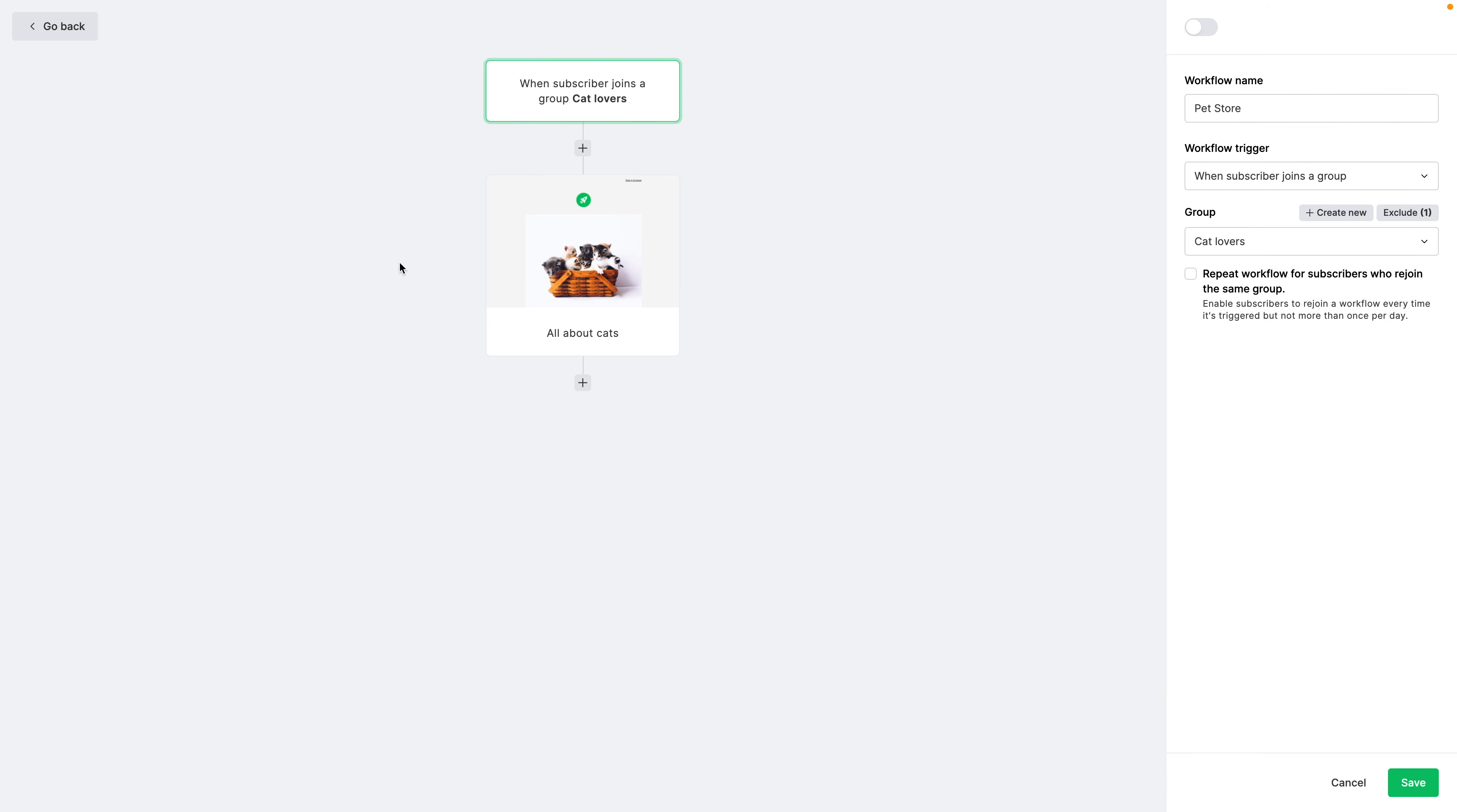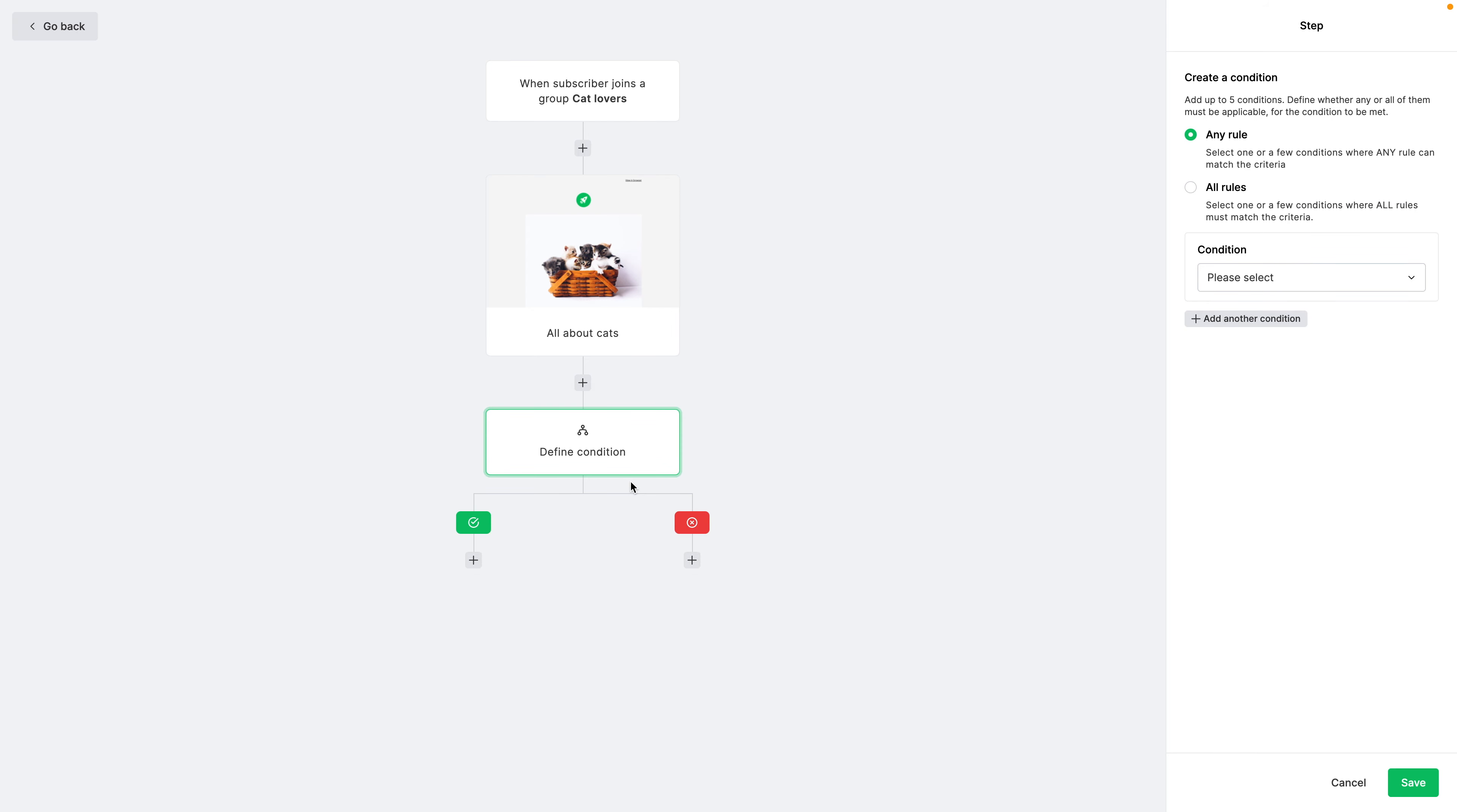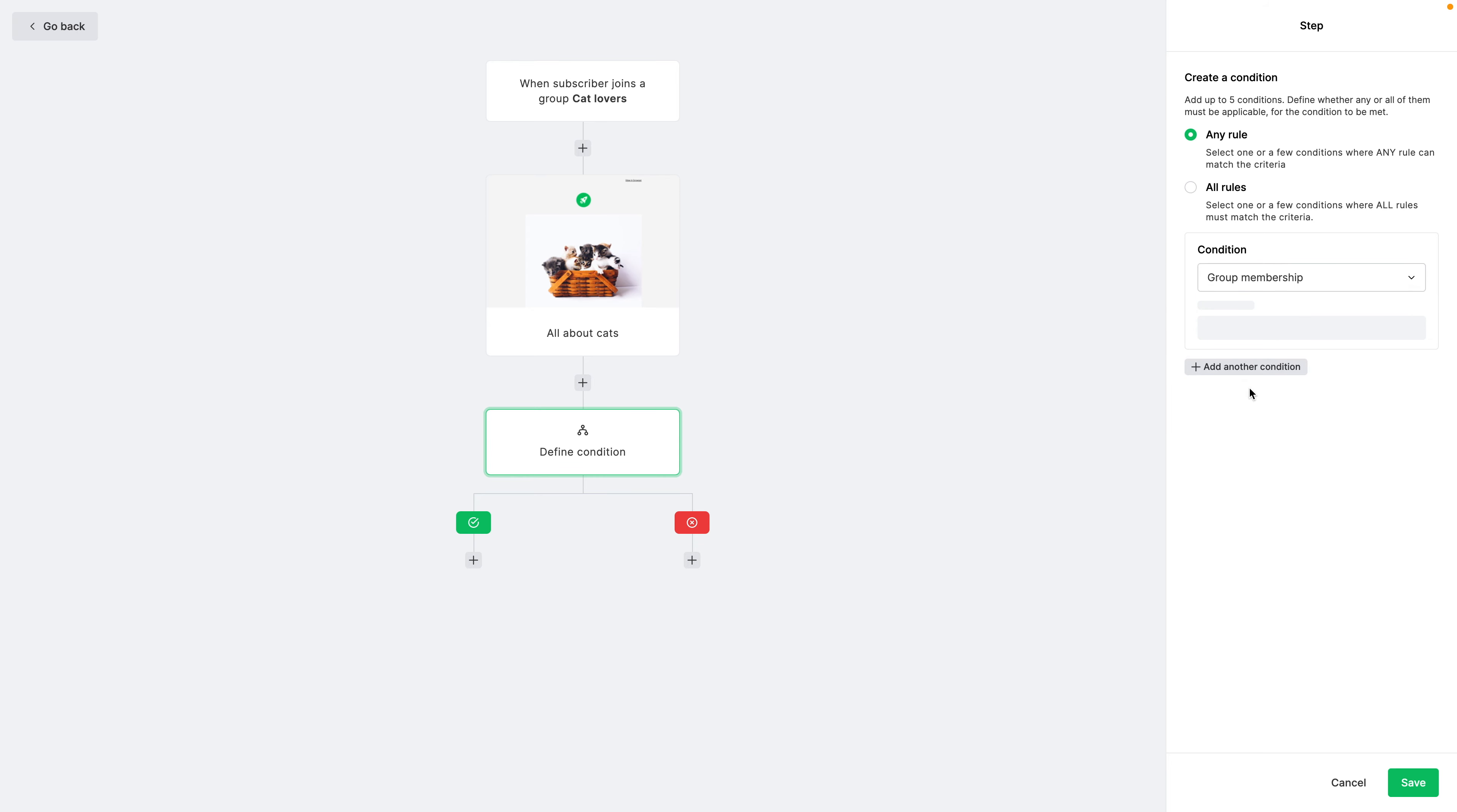And then we can exclude, for example, dog lovers. And click select. So only the people who are in the cat lovers group will get this automation. If they're in the cat lovers group and the dog lovers group, they will not get the automation.